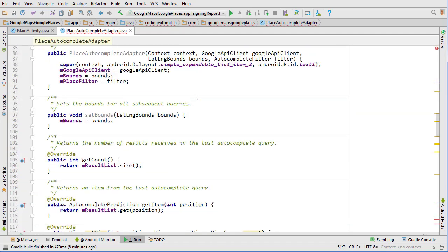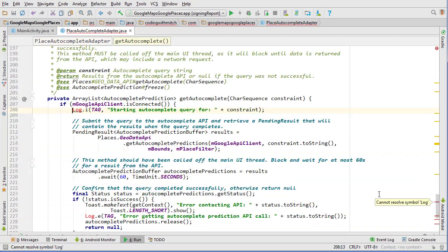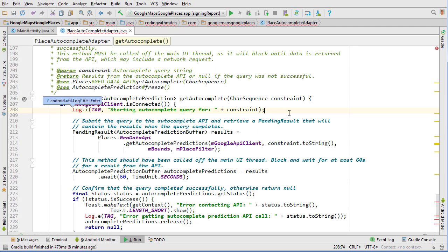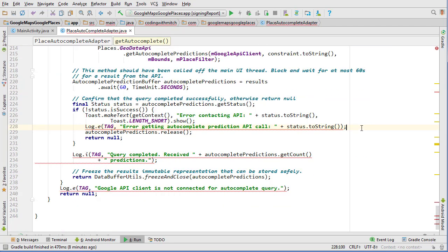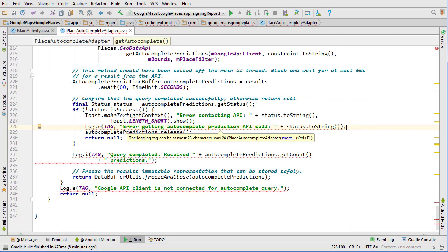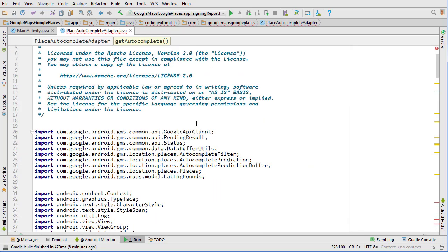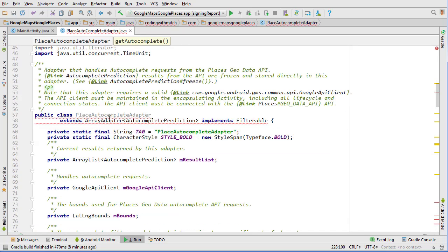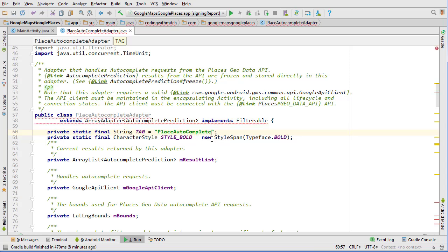There we go. So most of the red is gone. There's actually only just a little tiny bit down at the bottom here. And what else do we got? Log tag can only be at most 24 characters so minor error we just need to change our log up here. I'll just say place autocomplete adapter.